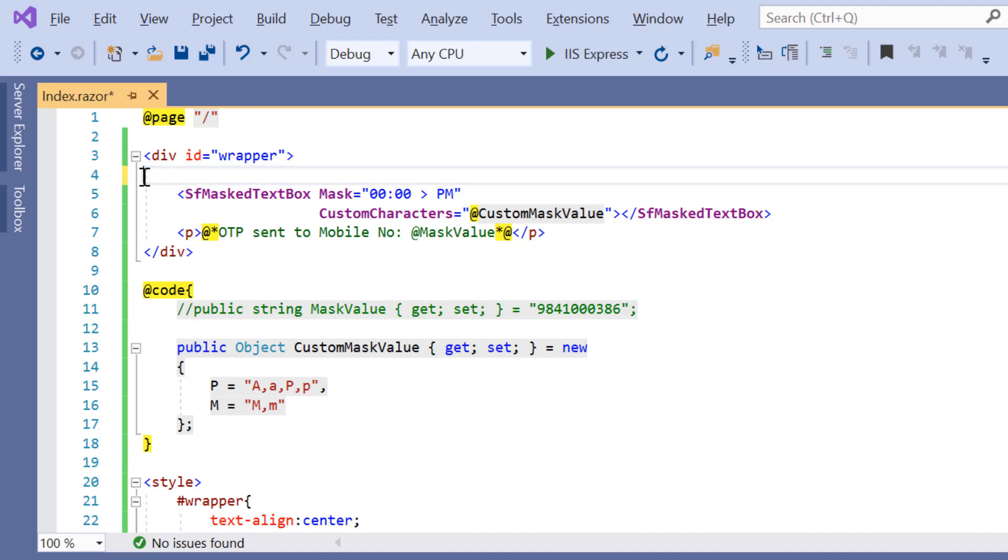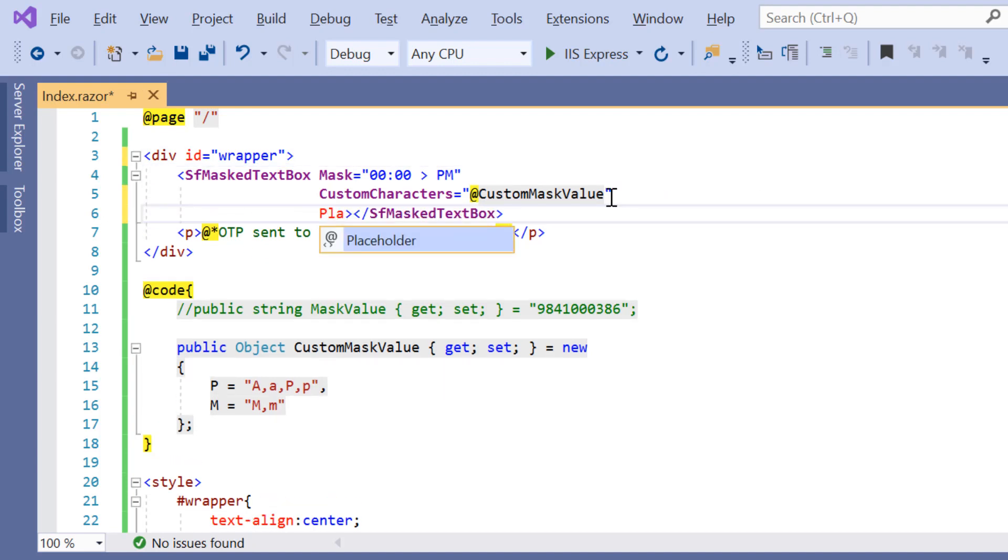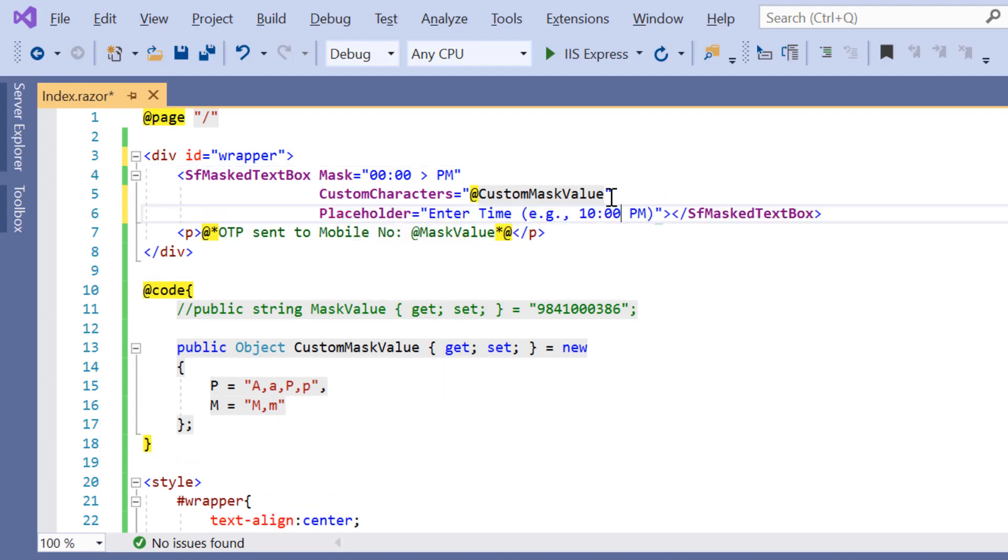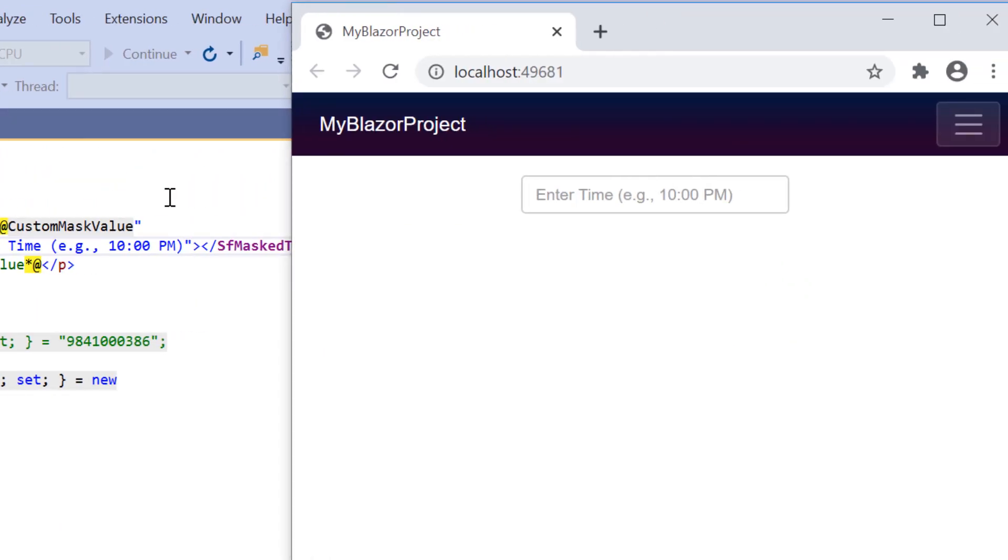I want to display the appropriate placeholder text for the input mask component. So, I will remove this div element and add the placeholder property with a text value. Look at the output. Now I can enter a time value based on the custom mask set to it.